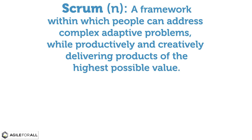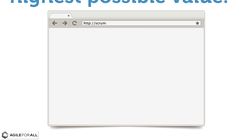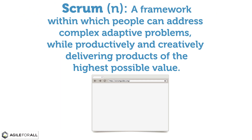This definition is from the Scrum Guide, the official document created and regularly updated by Scrum's co-creators Jeff Sutherland and Ken Schwaber. In this video, we will explain that definition and describe the underlying theory of Scrum.